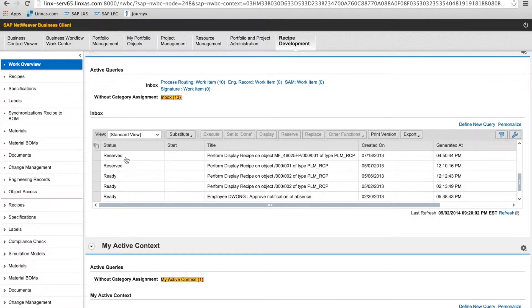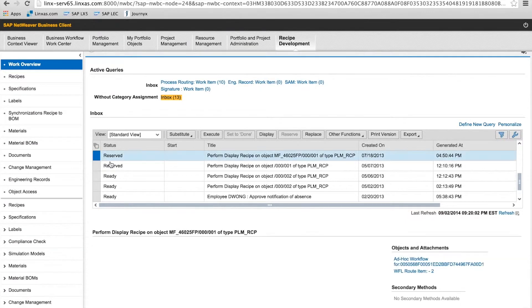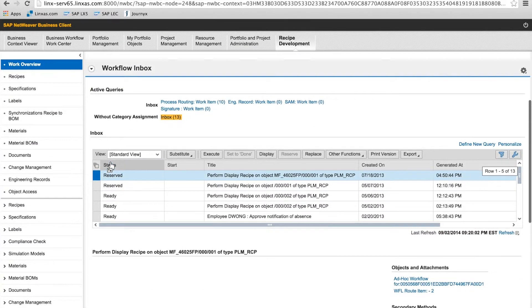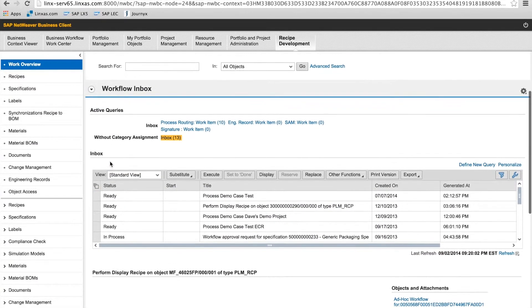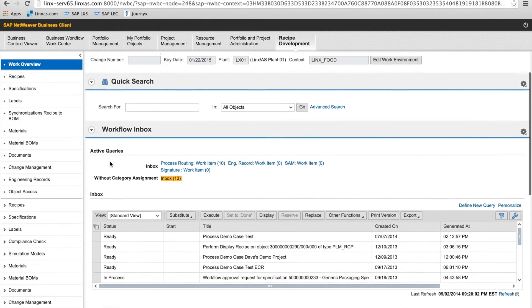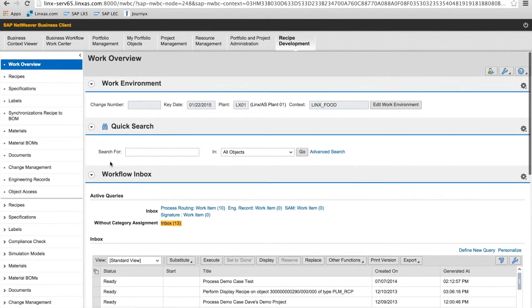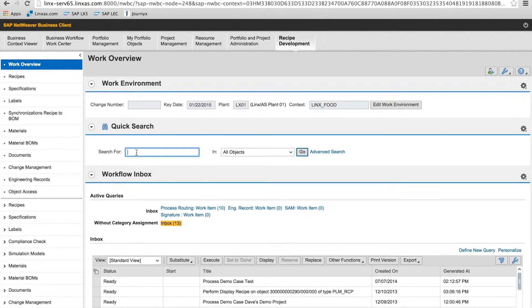In the work overview page, you'll see the packaging engineer would have access to workflow items, preference settings such as the work environment. This allows the user to create default values and to streamline data entry.